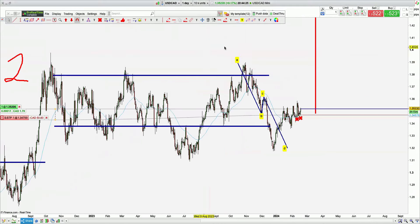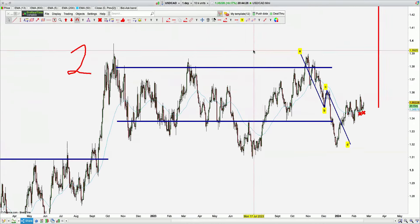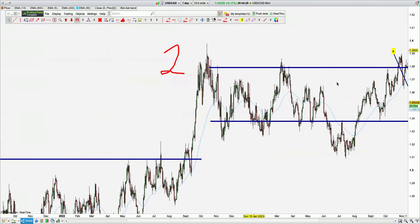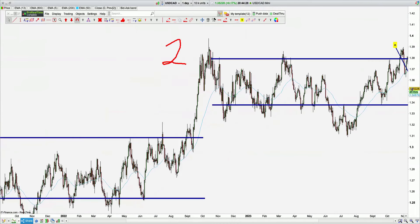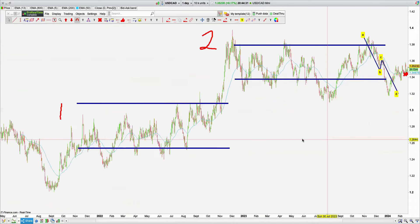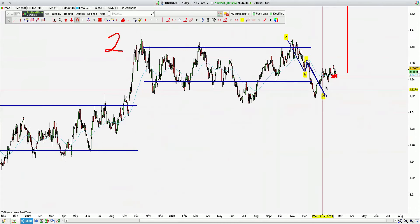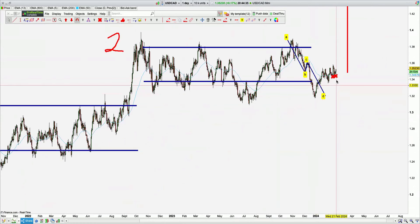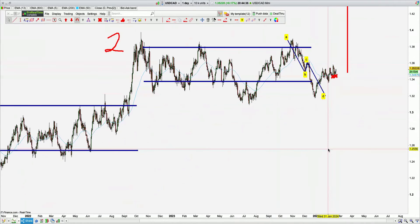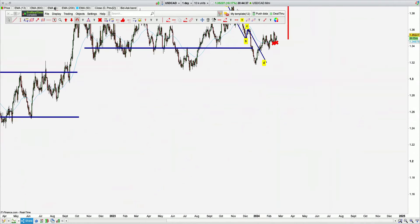USD CAD — we like this one. First zone, second zone, ABCD, off the 50 — expecting higher prices. Looks really nice.